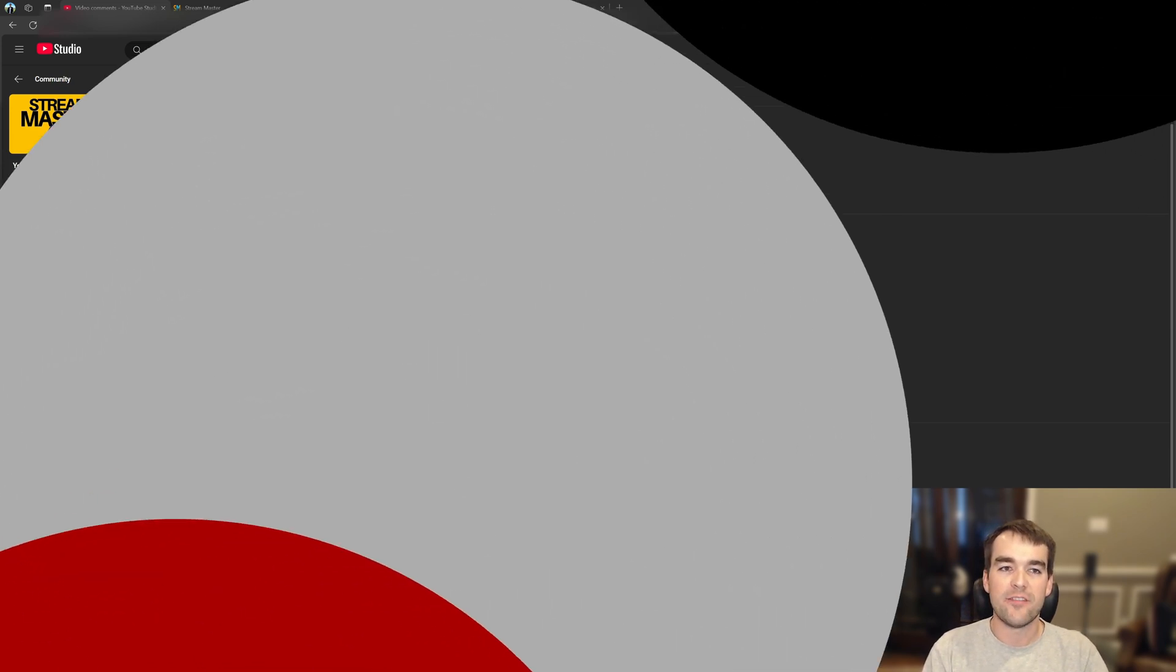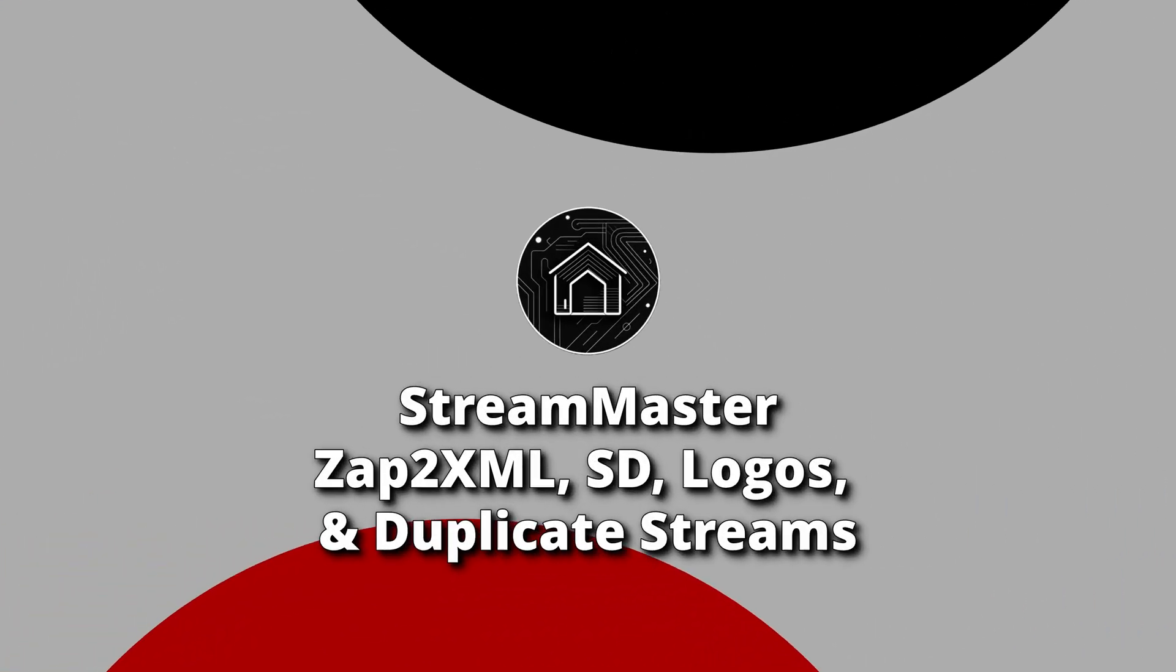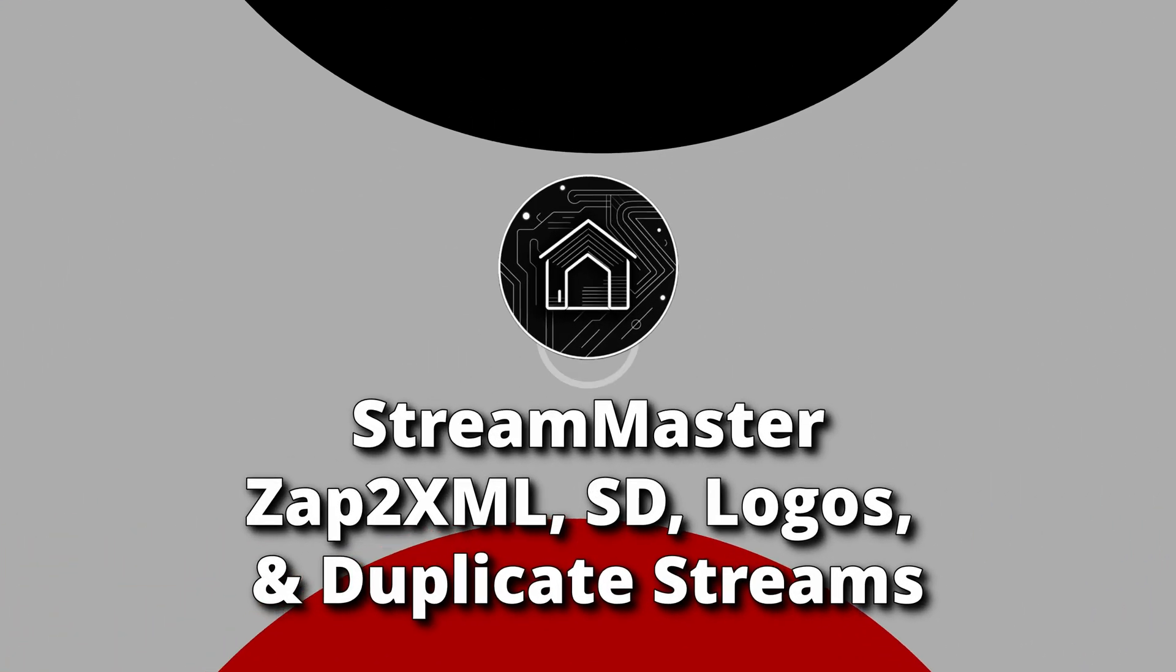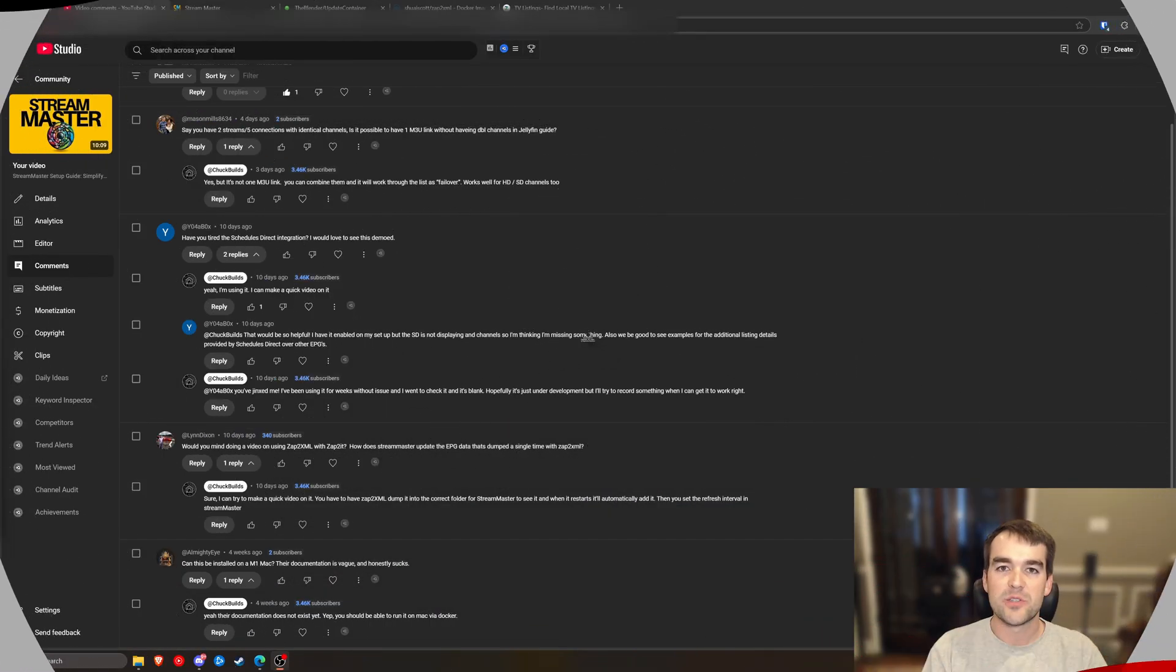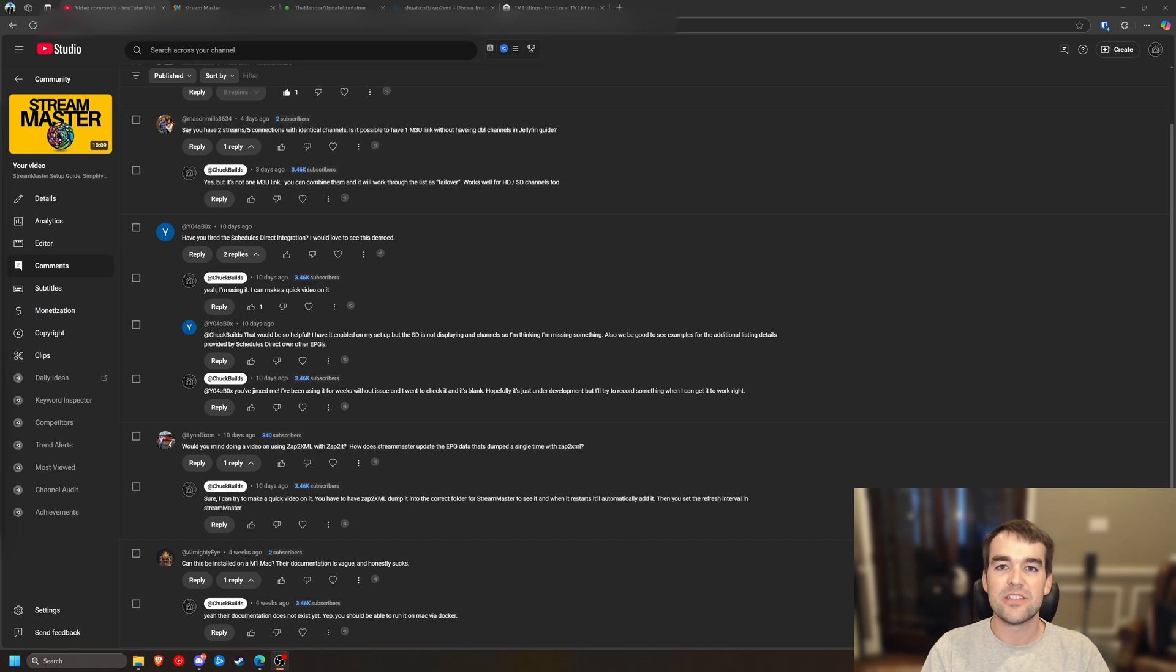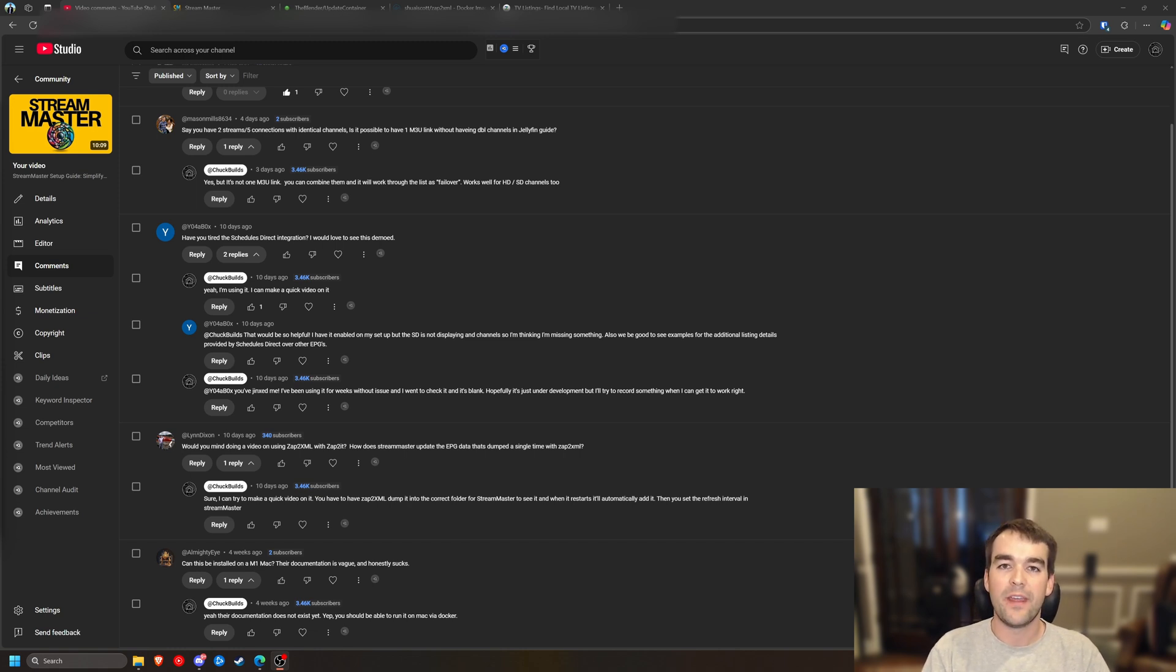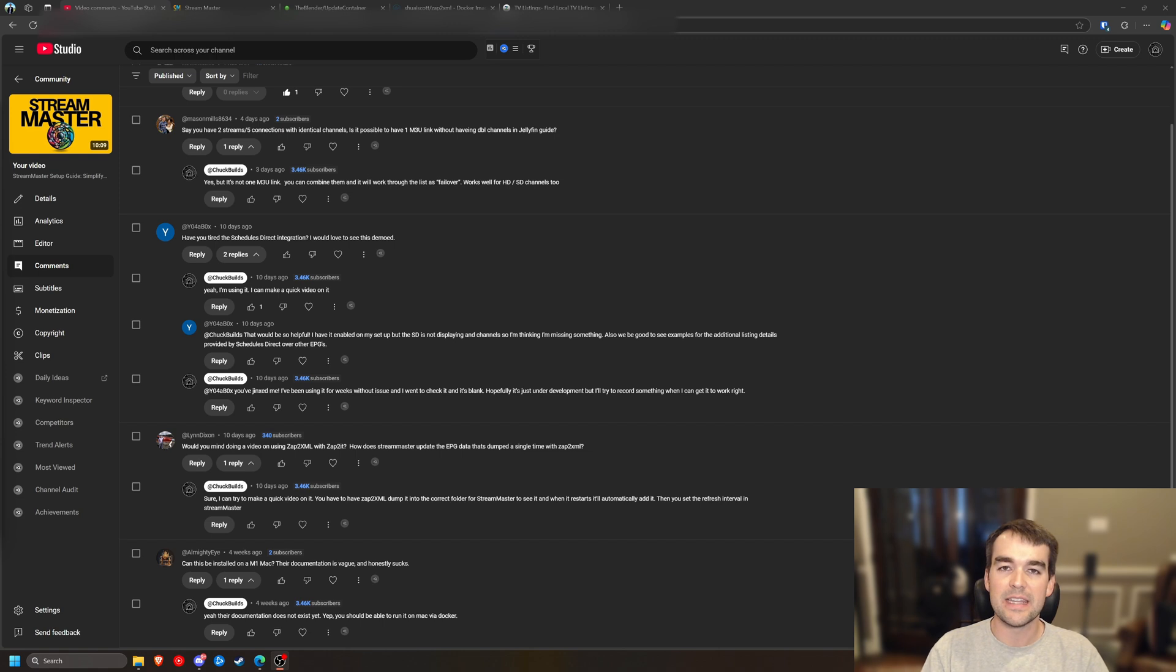Welcome back to Chuck Builds. This is a follow-up to my Stream Master video. My initial video was really just a get started guide. It was the basics on how to import an M3U link and add an EPG and then get that into something like Plex, Jellyfin, or Emby.